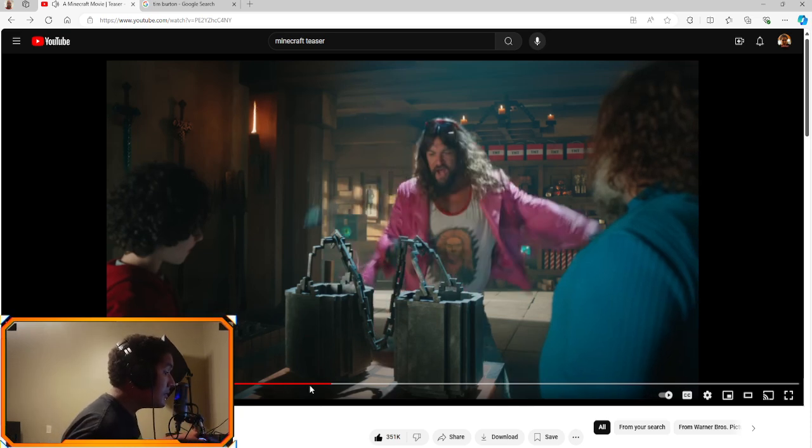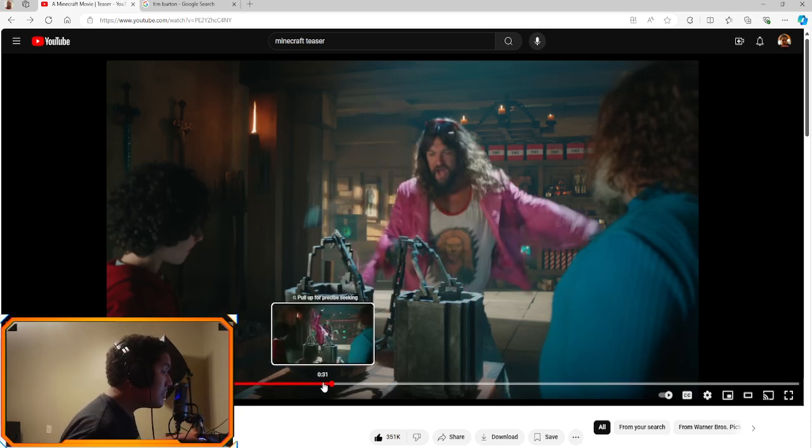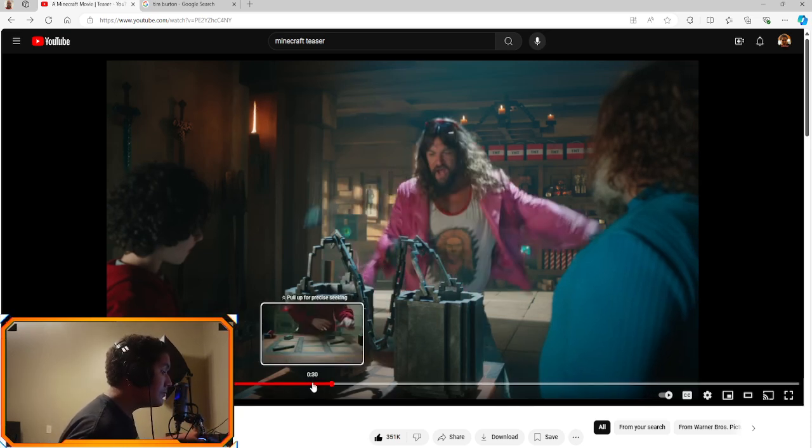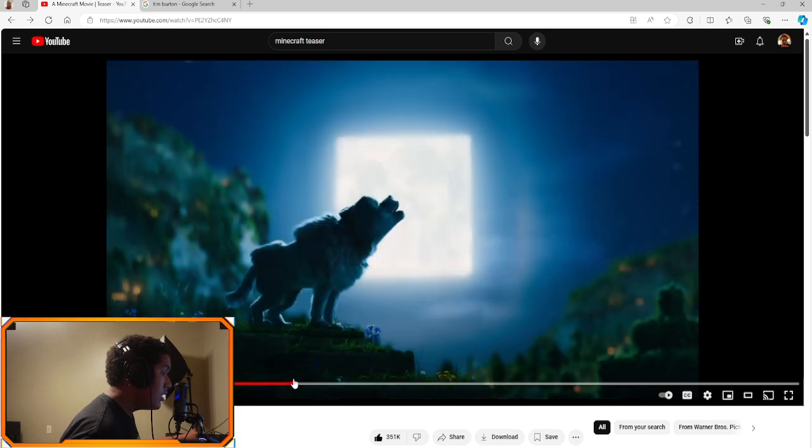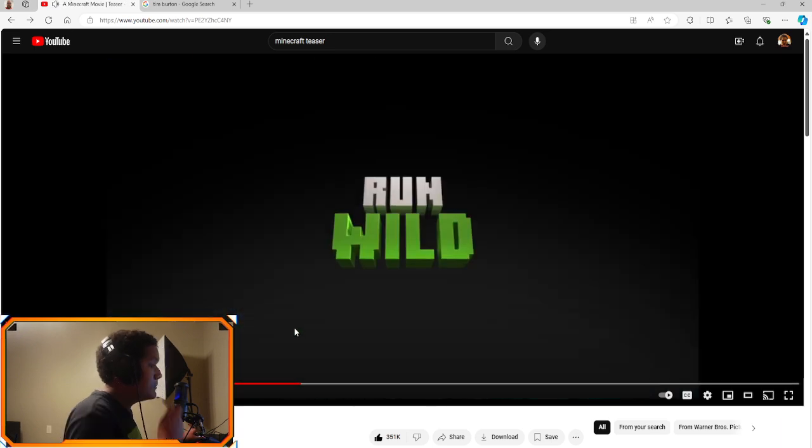Bro, I think my favorite thing, I like the, I think the wolf is pretty nice.